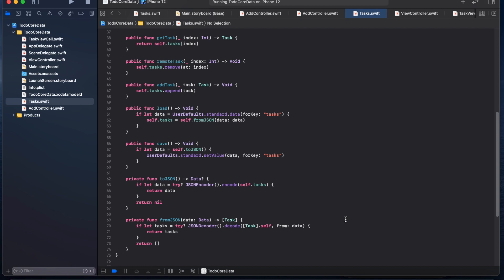Hello everyone and welcome to Byteset. In this video I will show you how to store tasks of a to-do app into Core Data.